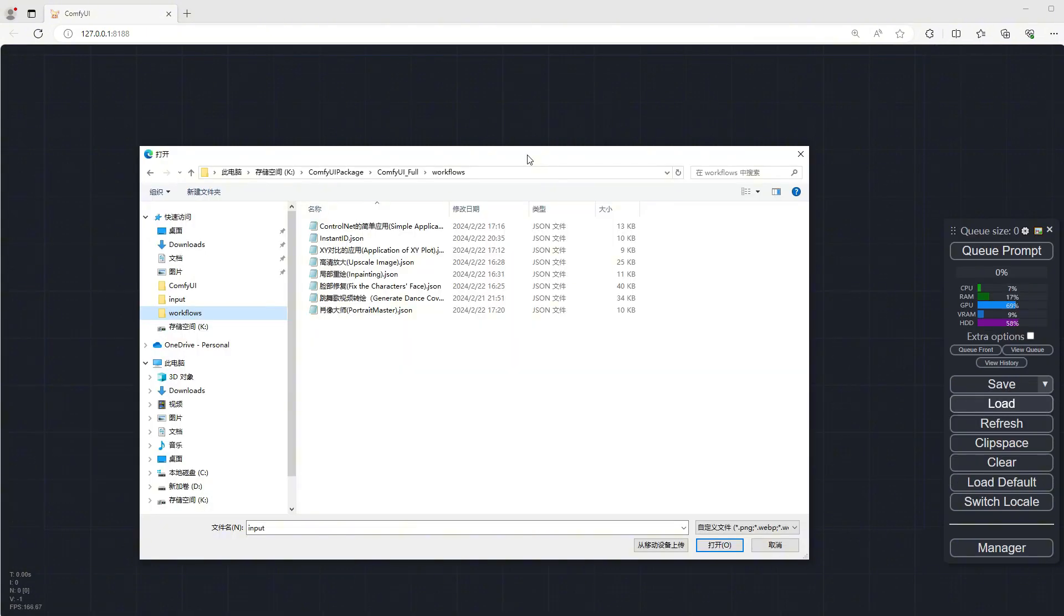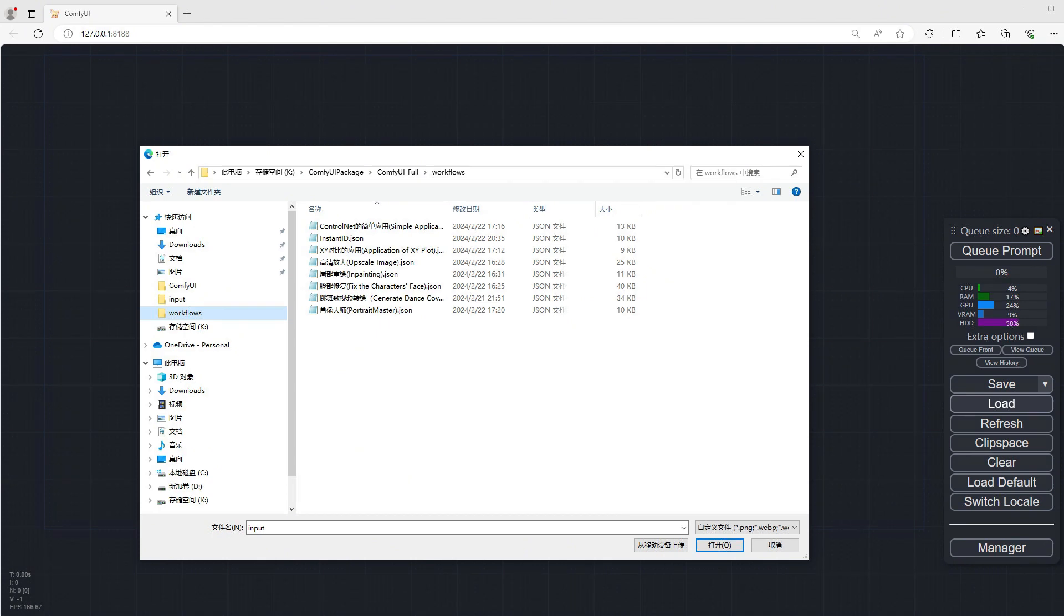Now, let me try each workflow that comes with it. From basic workflows like XY Comparisons and FaceFix, to complex ones like Instant ID and AnimateDiff. They are all useful processes, most of which I have explained in separate videos. Buddies with questions, can refer back to them.